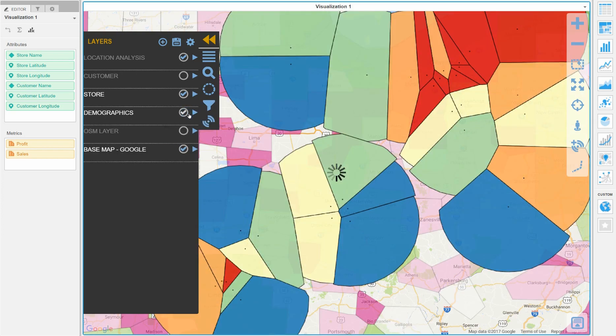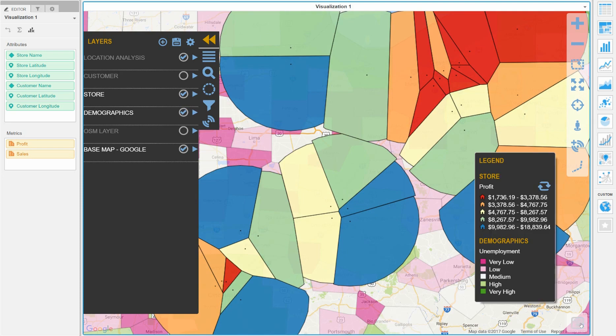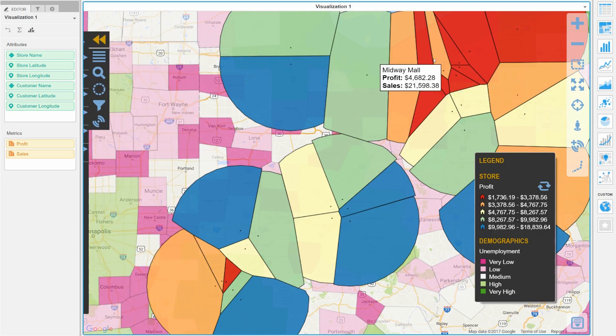Next we will turn on some demographic data so we can see if that particular area has customers that are suitable for the new store.